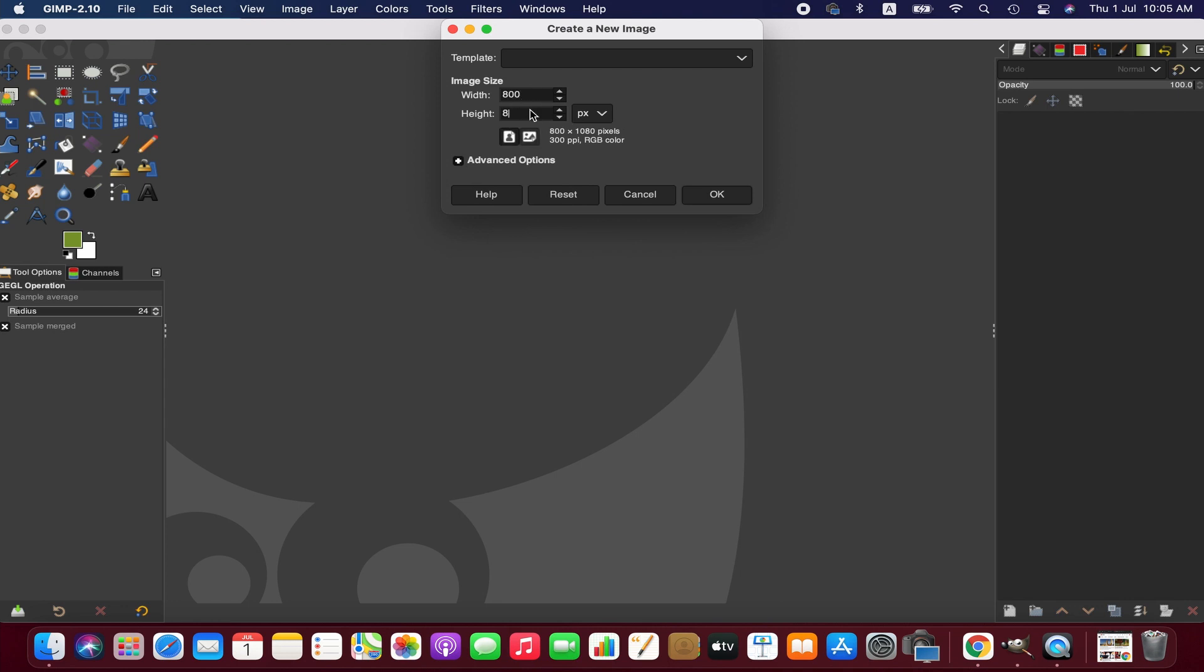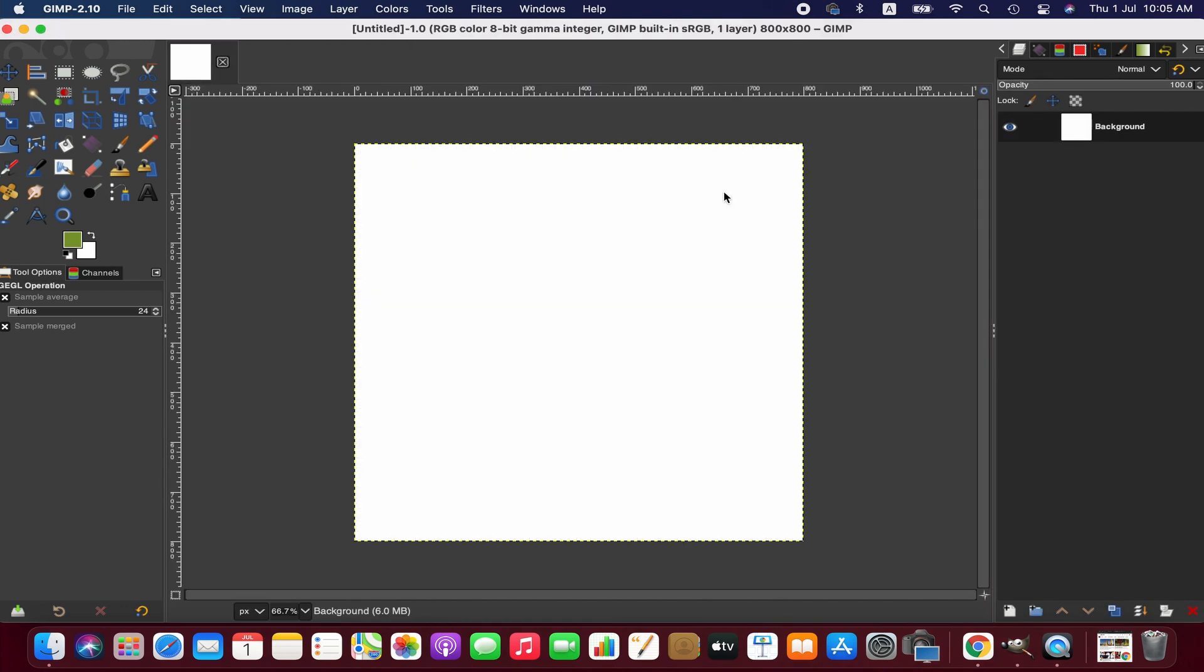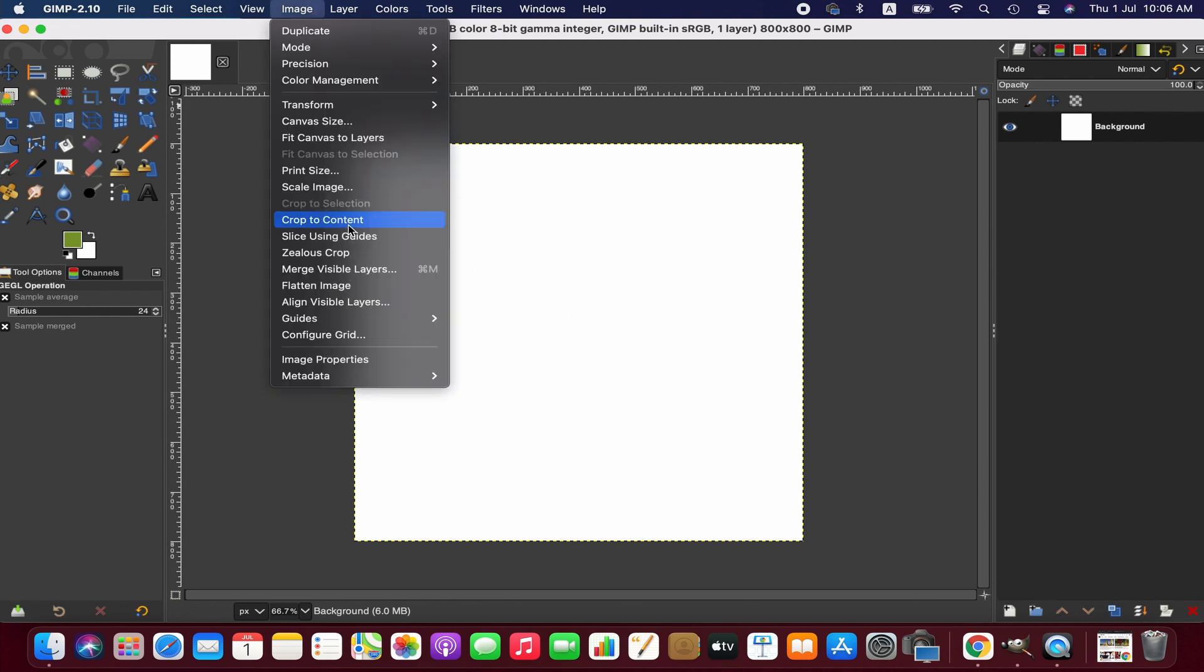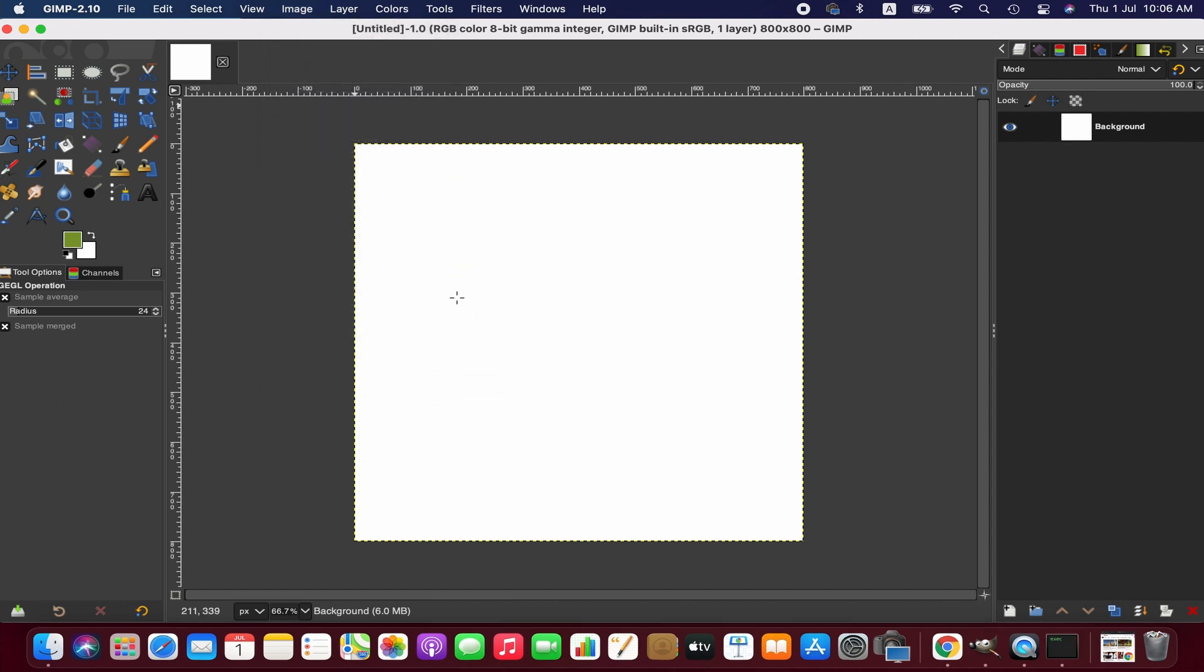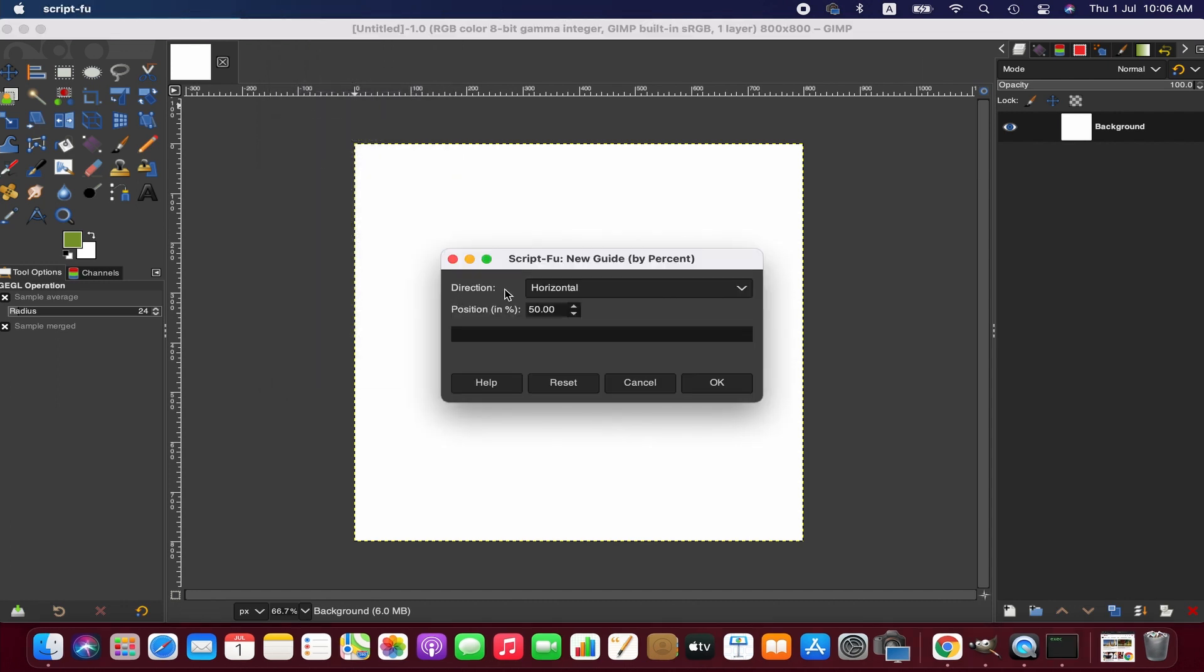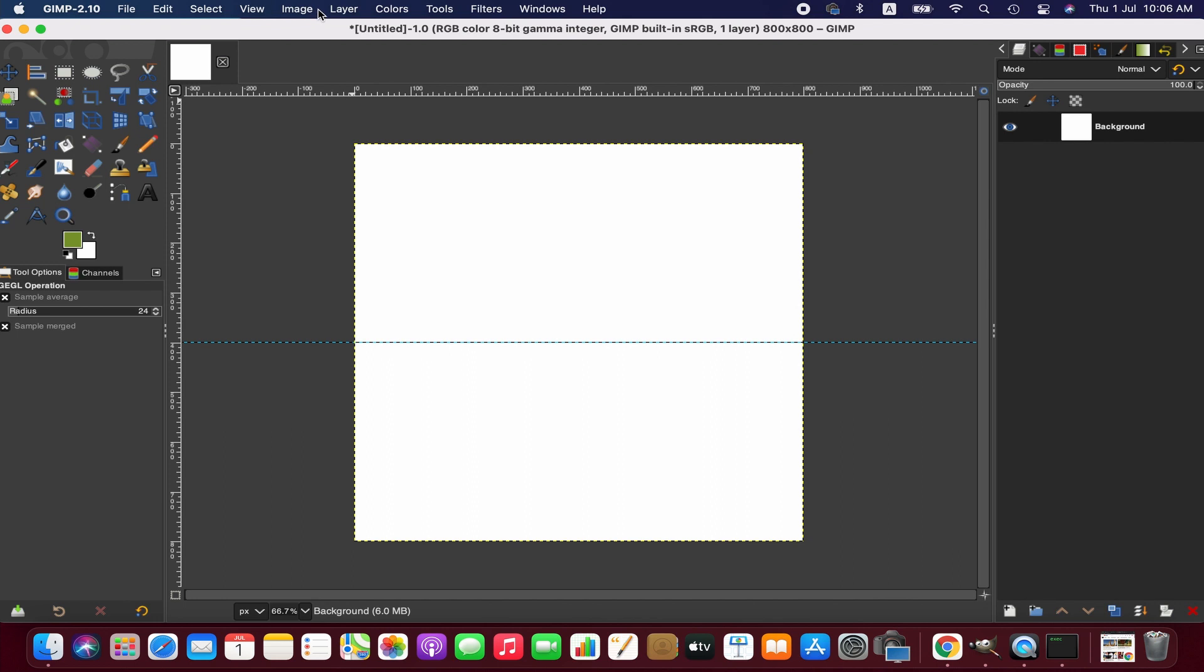Now we're going to activate the horizontal and vertical guides to find the exact center of this image. It helps to work more accurately. To do that, simply go to the Image menu, then Guides, then New Guide by Percent. First we get a horizontal guide, and then similarly we select the vertical guide.